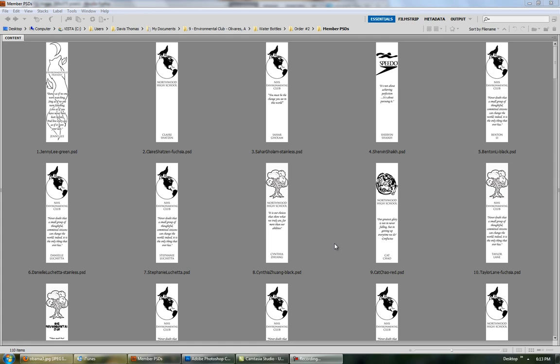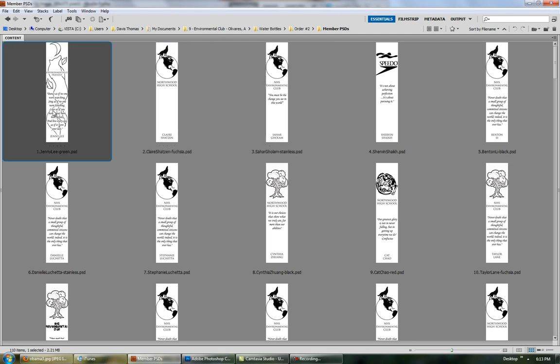As you can see here, we have some files. These are PSDs, so that means you have to have Photoshop to use it. Once you get a PSD, you have to turn it into an Adobe Illustrator file, which is not that hard, so don't be afraid if you don't know how to use Illustrator.